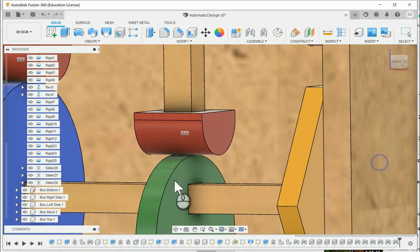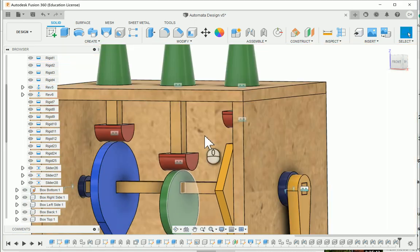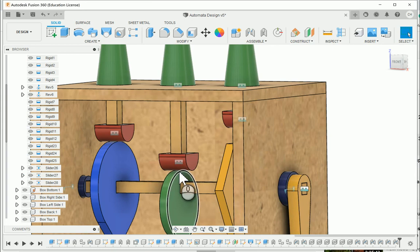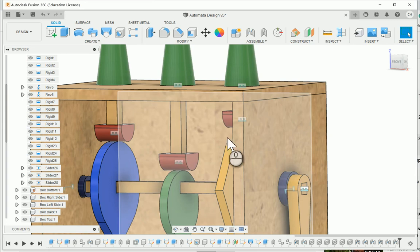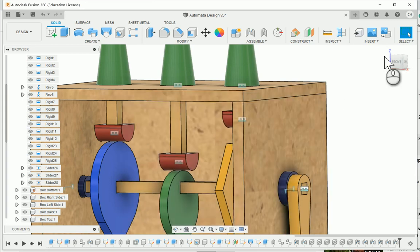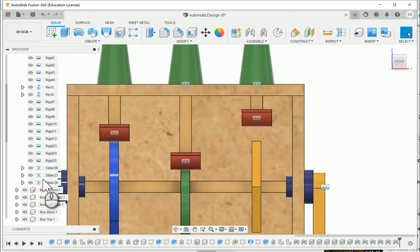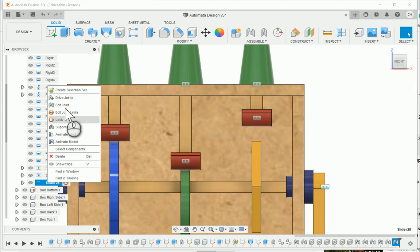And I'm going to say OK. So now the roller is down on top of the cam. And I'm going to go ahead and now I'm going to edit slider 28.